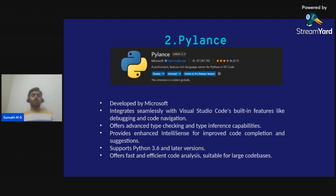Coming to the next extension: Pylance, which is the most essential VS Code extension for Python developers. Pylance is a high-performance language server for Python built on top of Microsoft's Pyright static type checker. It offers advanced IntelliSense capabilities, type checking, and code navigation, empowering developers to write clean and efficient Python.